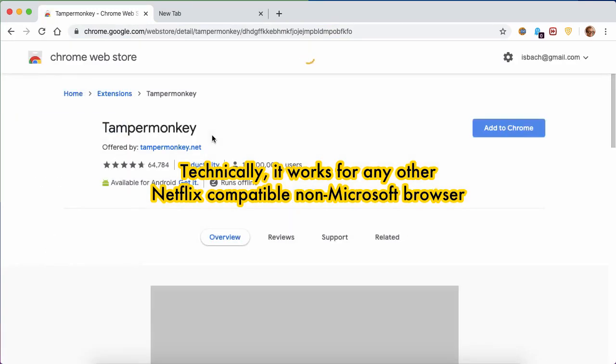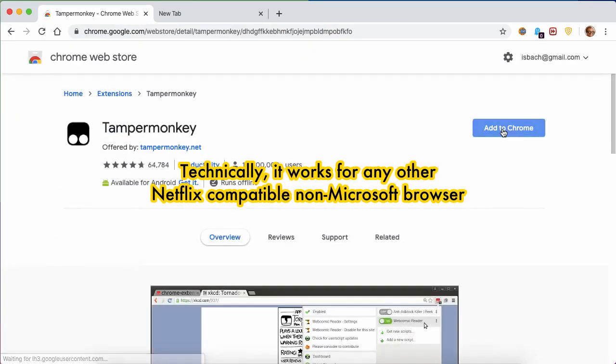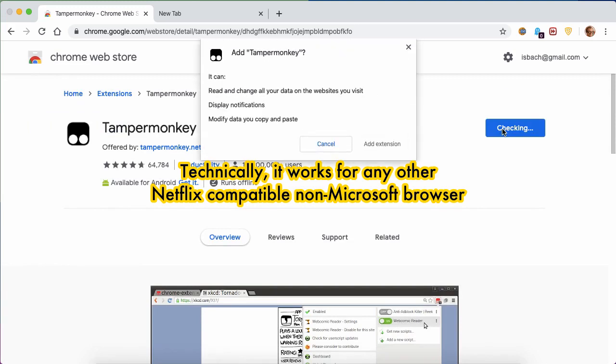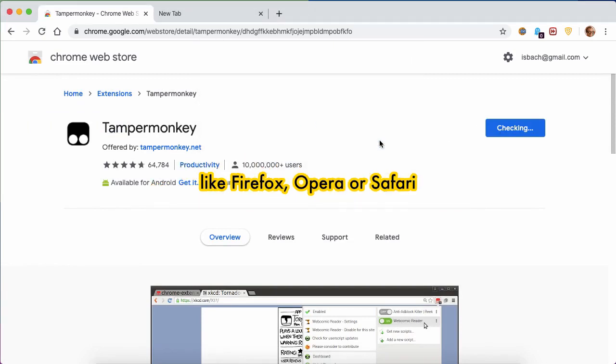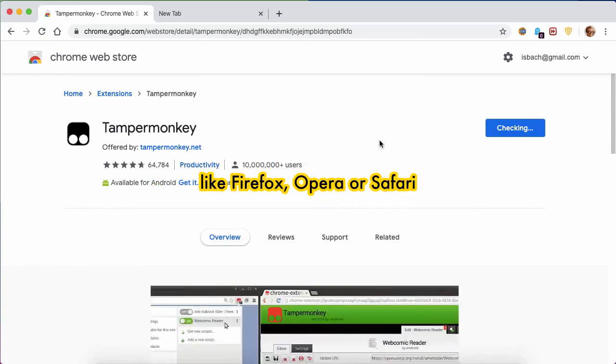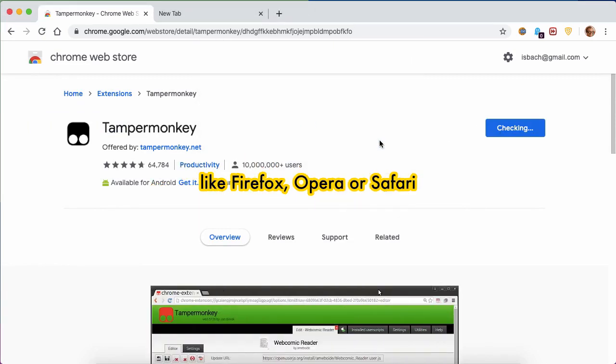Technically, it works for any other Netflix compatible non-Microsoft browser like Firefox, Opera or Safari.